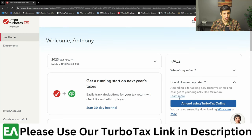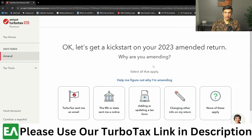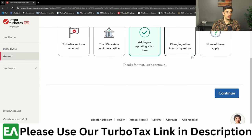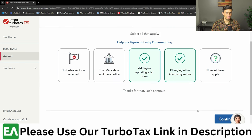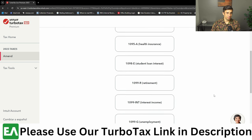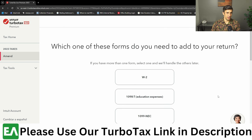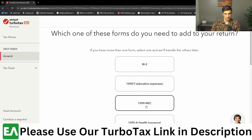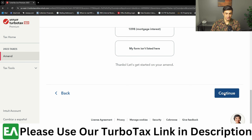So I'm going to amend the current year. We have all these options on why we're amending — I don't really think it matters, but I'm going to select 'updating tax form' and 'changing something else.' Hit continue, and it's going to ask what did we miss. So I'm going to hit this 1099-NEC for some self-employment income here, and hit continue.